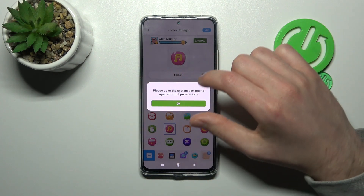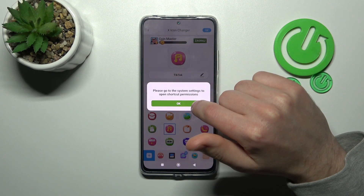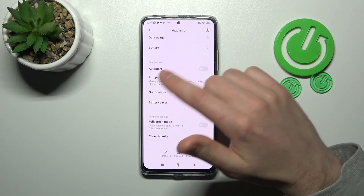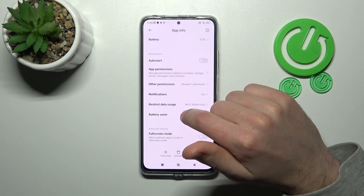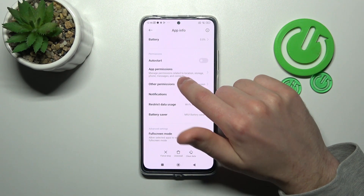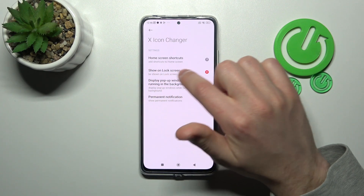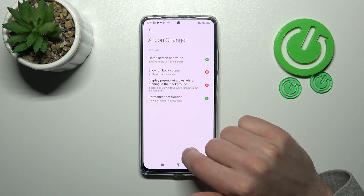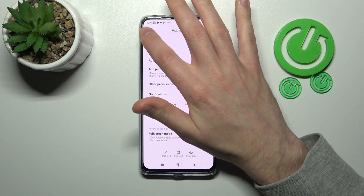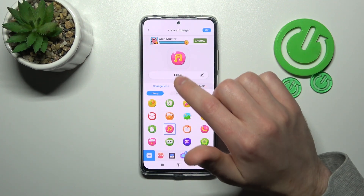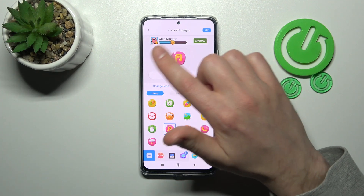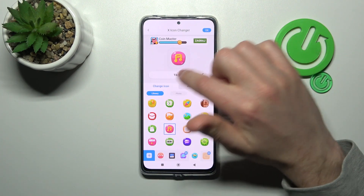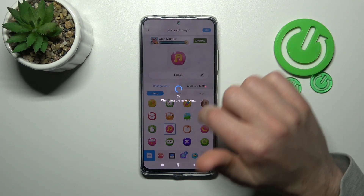Here we got a message: 'Please go to the system settings to open shortcuts permission.' Tap OK. Now open Settings and open Other Permissions. Here we got Home Screen Shortcuts — tap on this, choose Always Allow, and go back, then back one more time. Now let's try again and save the icon.